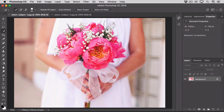I've selected the Quick Selection tool, and then I'll go up to the Options bar, and all I have to do is click Select Subject. In just a moment, Photoshop has analyzed the image, found the most prominent subjects in the photo, which are these flowers, and created a selection around them.